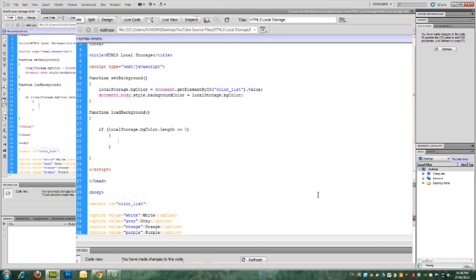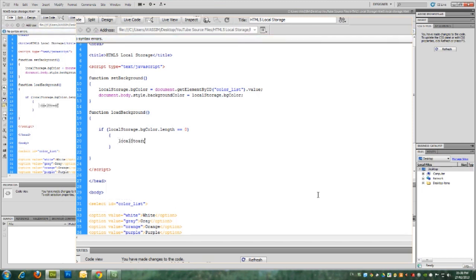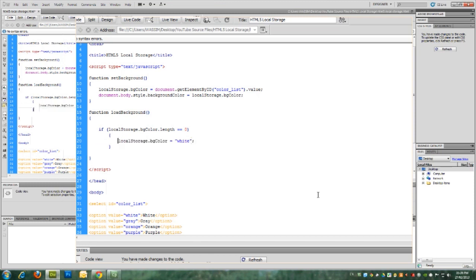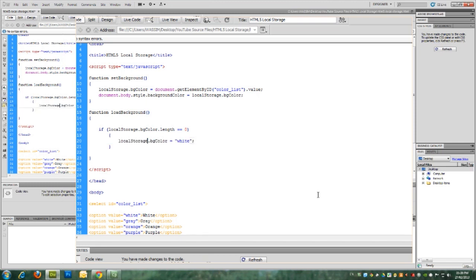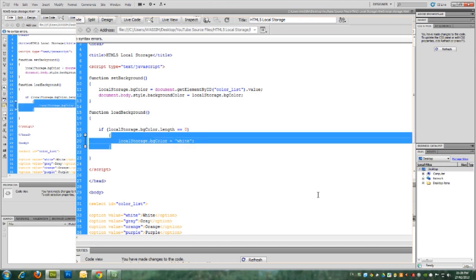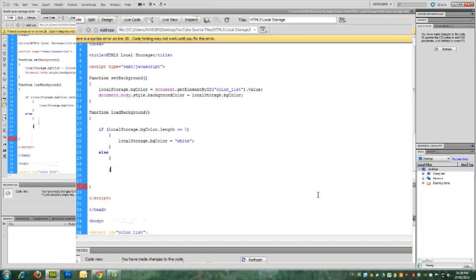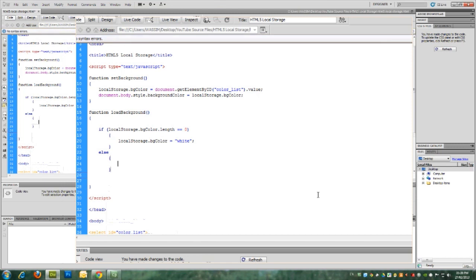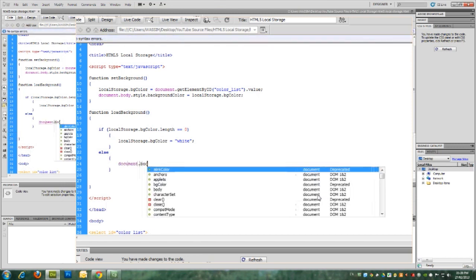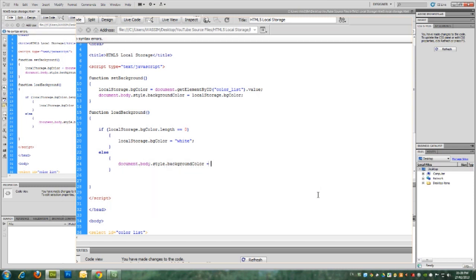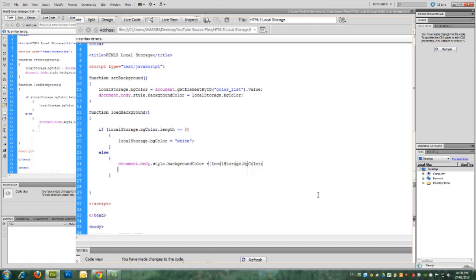If it's equal to zero, then we don't have this variable yet. So we will define it. Local storage dot BG color equals to white. And this will run only the first time we open this page. And later on when we set the color, it will never be the case. But there is another scenario where we have set a color and we have to grab the content of this color. So we say document body dot style dot background color equals to local storage dot BG color.